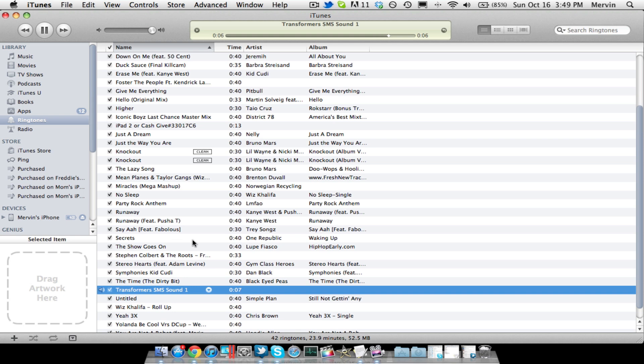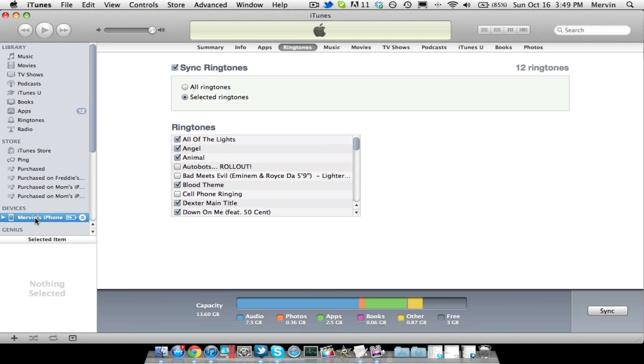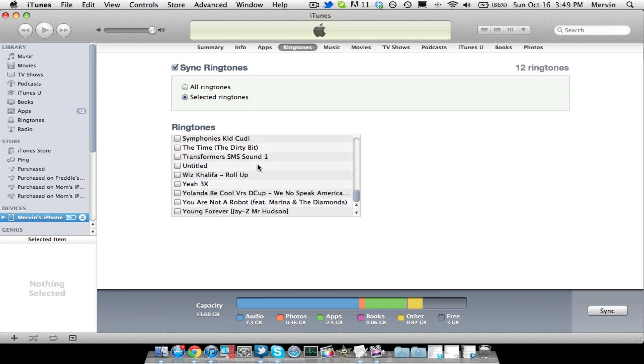Once that's done, you're going to go onto your iPhone, and you're going to want to go into Ringtones. It's better if it's all Ringtones, but I'm using Selected Ringtones, because I don't want all my Ringtones on there anymore. So, we're going to go ahead and select the Ringtone you wanted, the one you made.